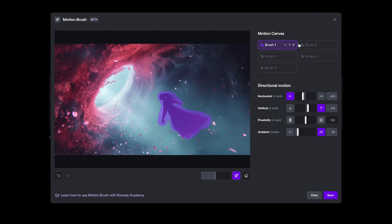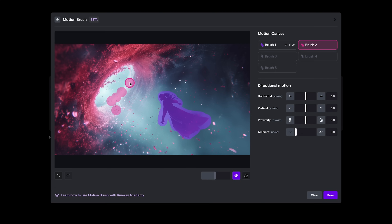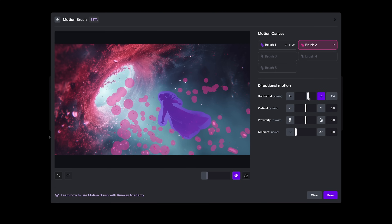Then I'll choose motion brush two, and just go through and pick some of these petals that are flowing out of the vortex. I'm going to add some horizontal movement to the right, slightly downward, slightly towards the camera, and again adding a little bit of ambient motion, so they might rotate and flutter and move around on the X, Y, and Z.